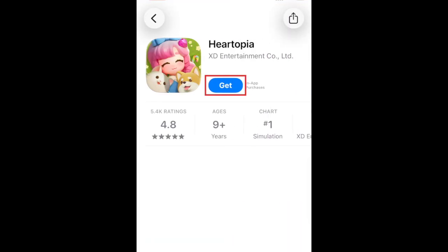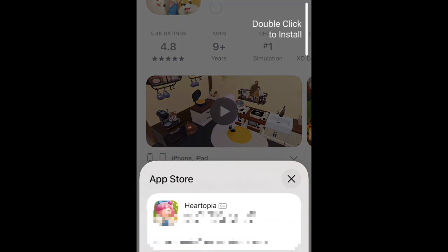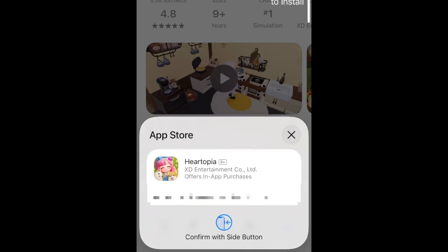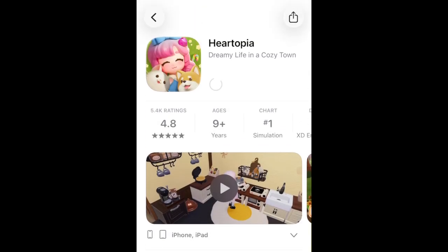Then tap Get. If prompted, use Face ID or enter your password to confirm that you want to download the app. Wait for the installation to complete.